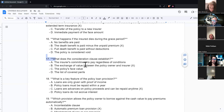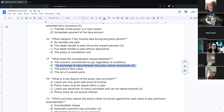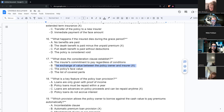What is the consideration clause? The consideration clause covers the exchange of value between the policy owner and the insurer. From the insurance company's perspective, consideration is their promise to pay a claim. From the applicant's perspective, consideration is their premium plus the statements and representations made in the application.